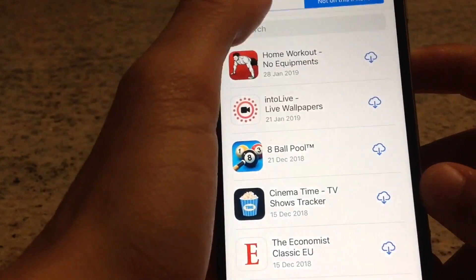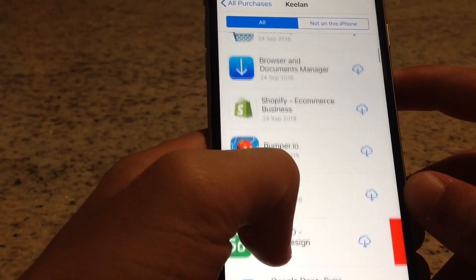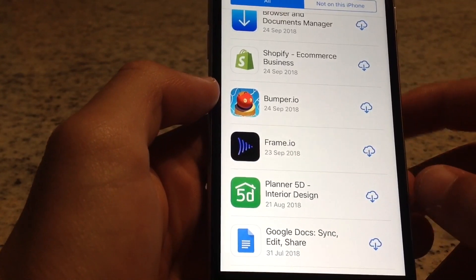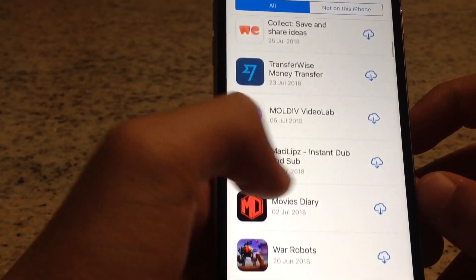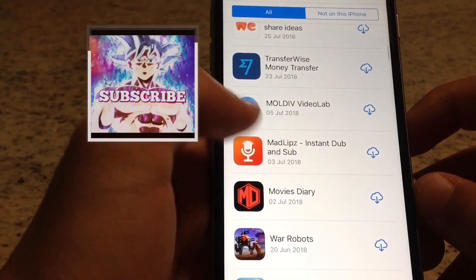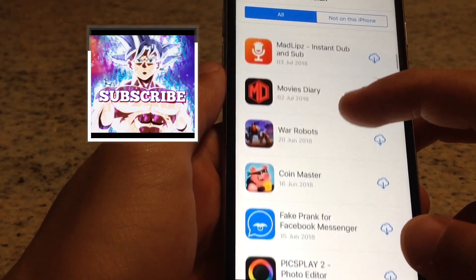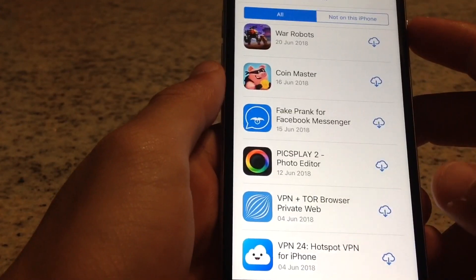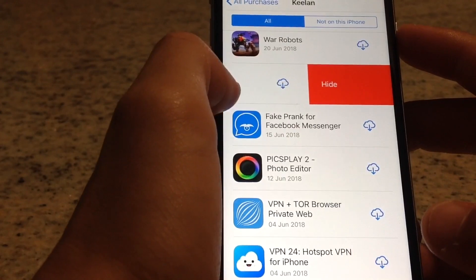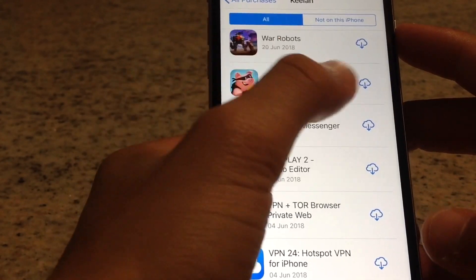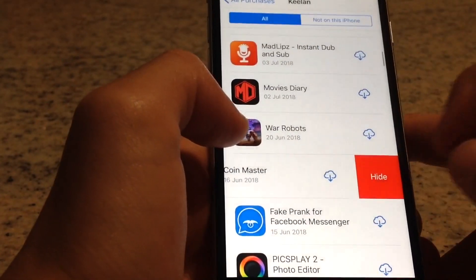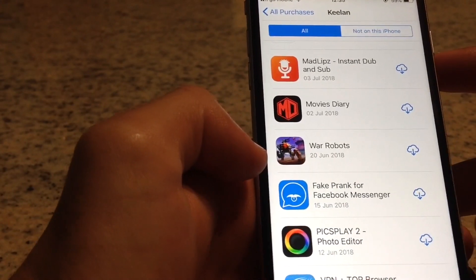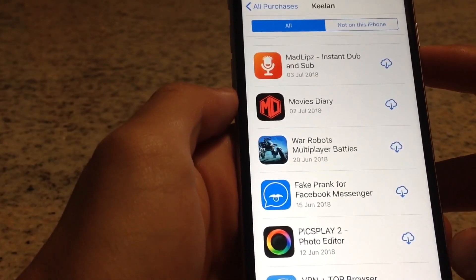Now all you have to do is find the app you want to delete its progress and just swipe. For example, let's delete this game — just slide and click on Hide. And as you can see, it's that simple and it's gone.